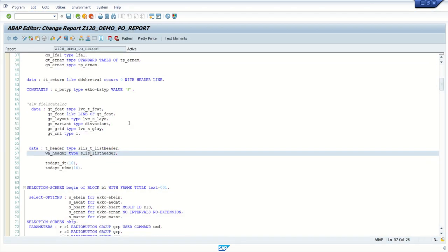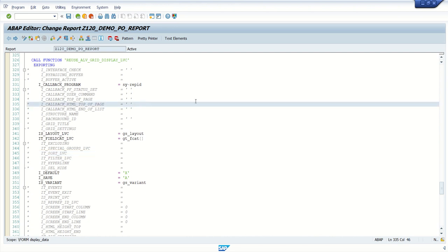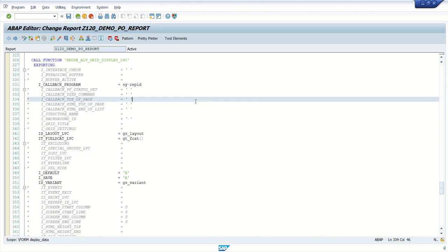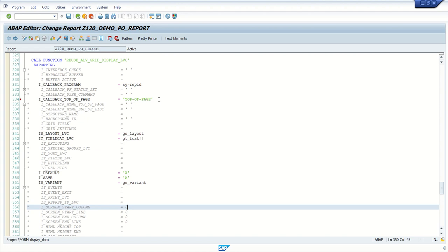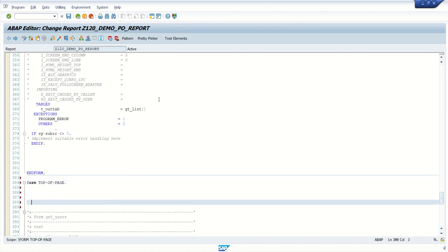Now go to the REUSE_LV_GRID_DISPLAY_LVC function module and uncomment the top of page parameter using Ctrl + greater-than sign. Inside this, add the name 'top_of_page'. With the same name, create a FORM routine - you can add the perform routine anywhere in the program.